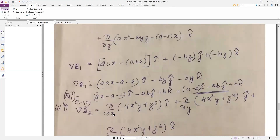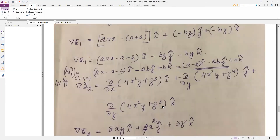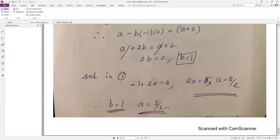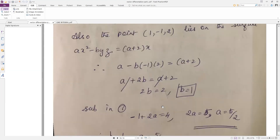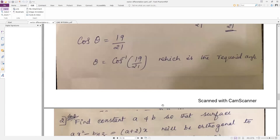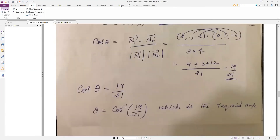So the values are a = 5/2 and b = 1. This is a very, very important problem — please go through it carefully. We will see the next set of problems in the next recording. Thank you.